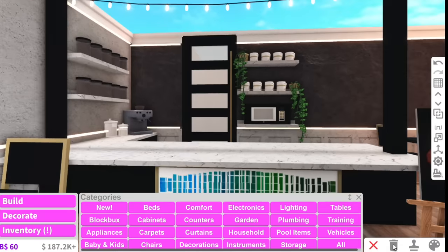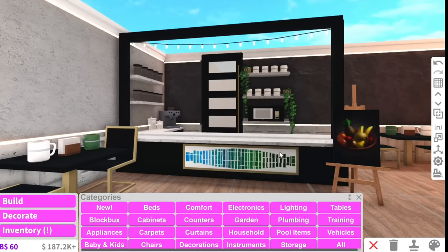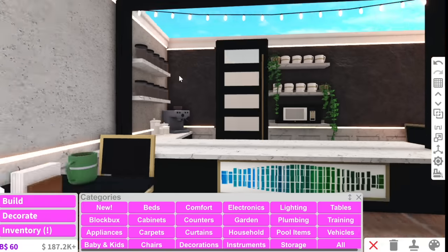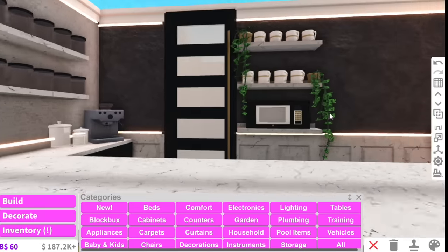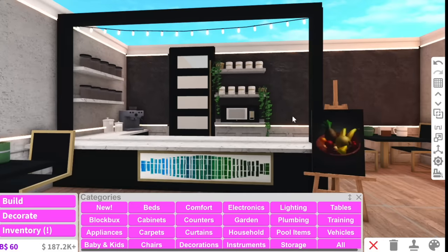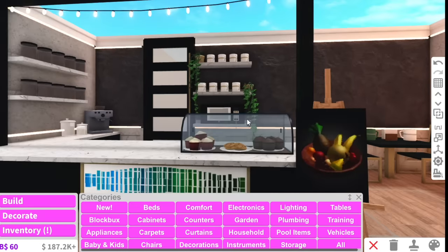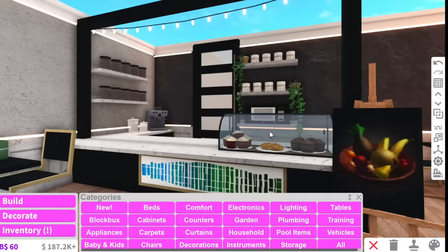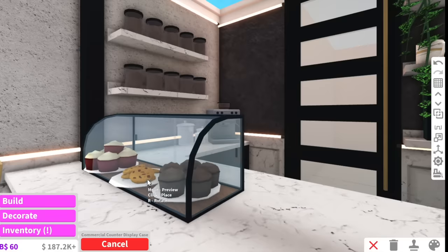Wow this is actually looking so cute and now I think we need a little display case up here. Luckily for me I already have one in my other kitchen so I'm just gonna go grab that and put it here. I know it's not coffee but I feel like every coffee shop has food like that.